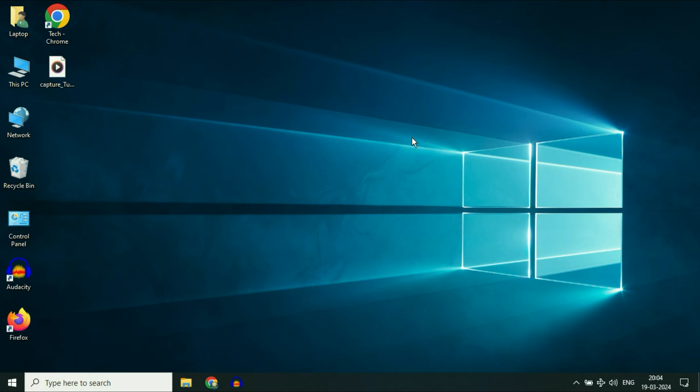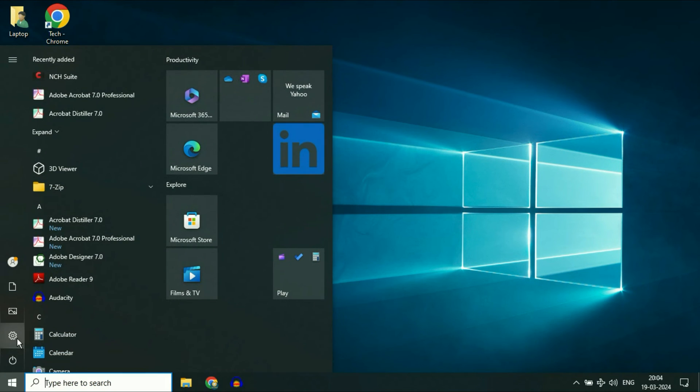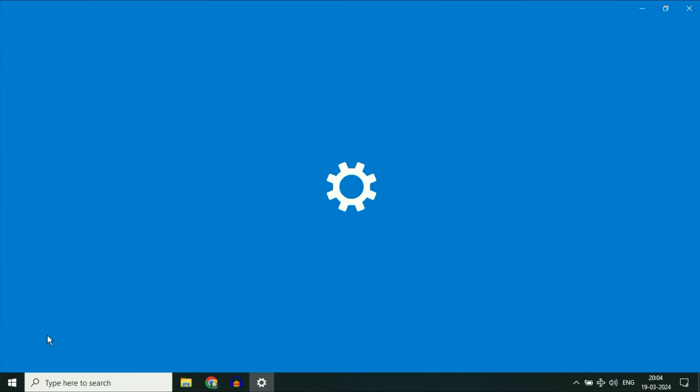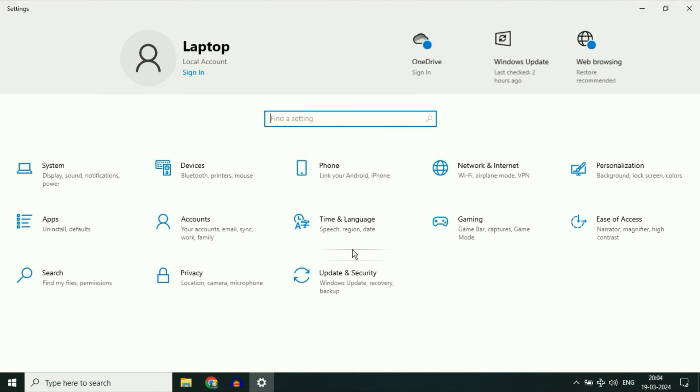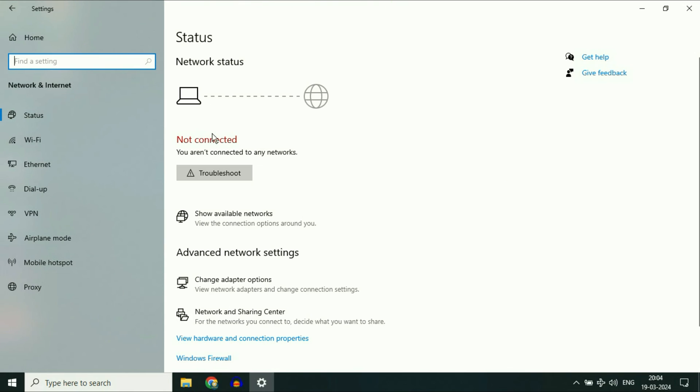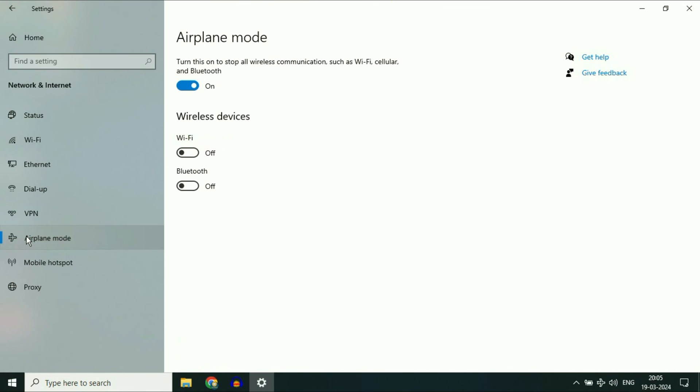Now move on to our final step. Click on the Windows icon, then click on the settings option. Now click on network and internet setting. On the left side, you will see the option of airplane mode, click on it.